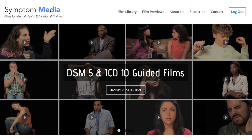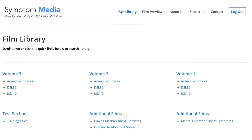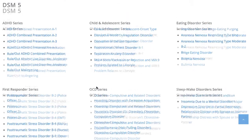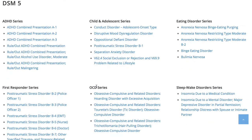Welcome to a preview of a Symptom Media DSM-5 Guided Case Study. How are people using Symptom Media's DSM-5 Guided Cases? With access to over 500 assessment tools, DSM-5 and ICD-10 guided cases, educators can use Symptom Media's test section to show DSM-5 videos without revealing the diagnosis.